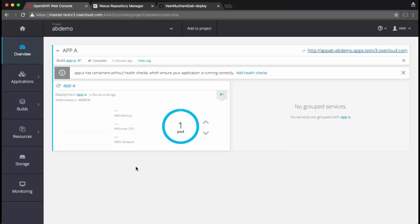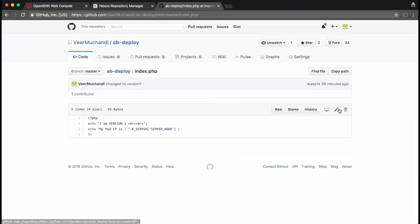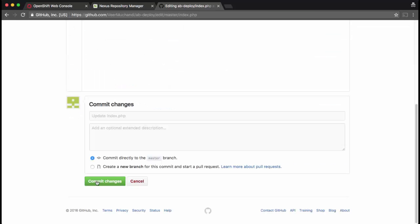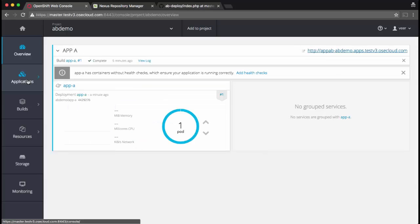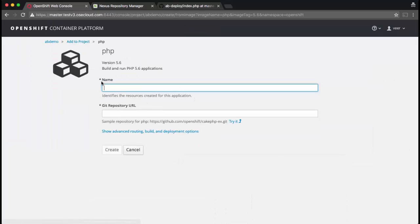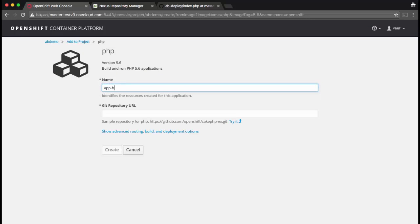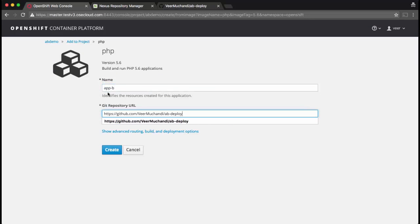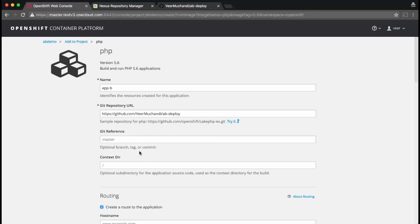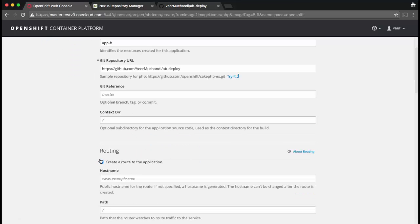Now let's make a quick code change. I'm going to edit this to version 2. I'll go back to the console and deploy version 2 as application B. Again, I'm adding to the project. This time I'm using app B. I'll use the same repository. And again, I won't create a route.